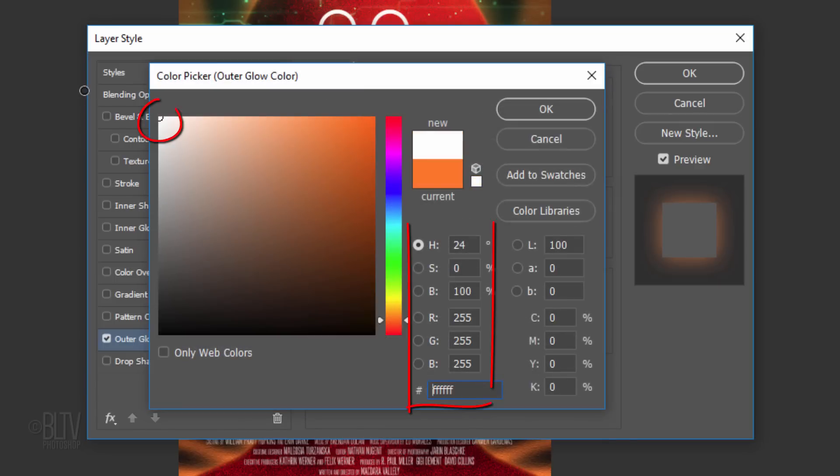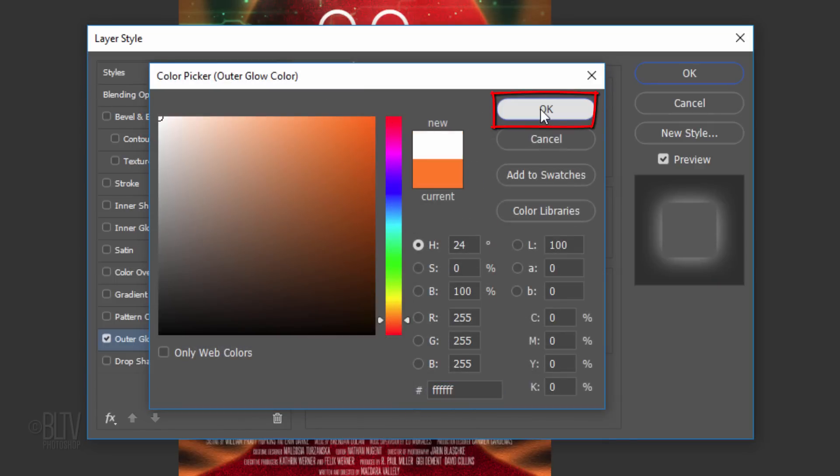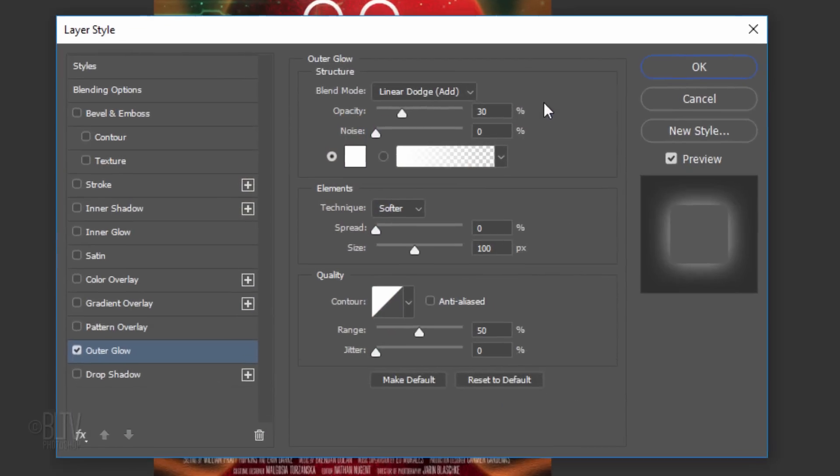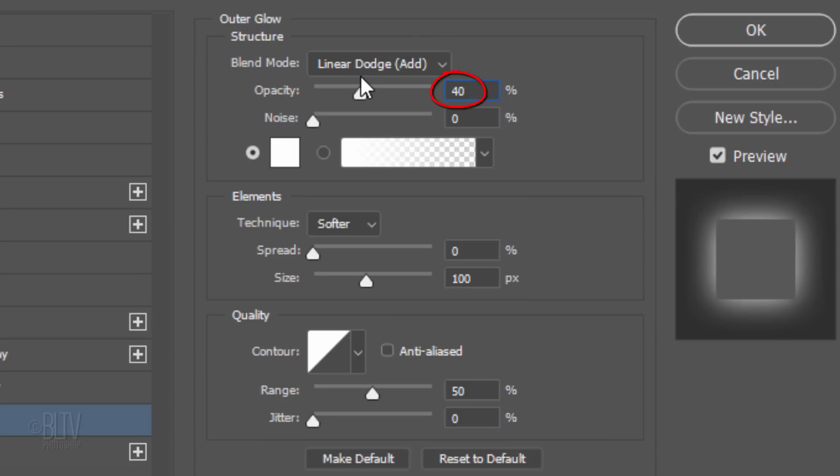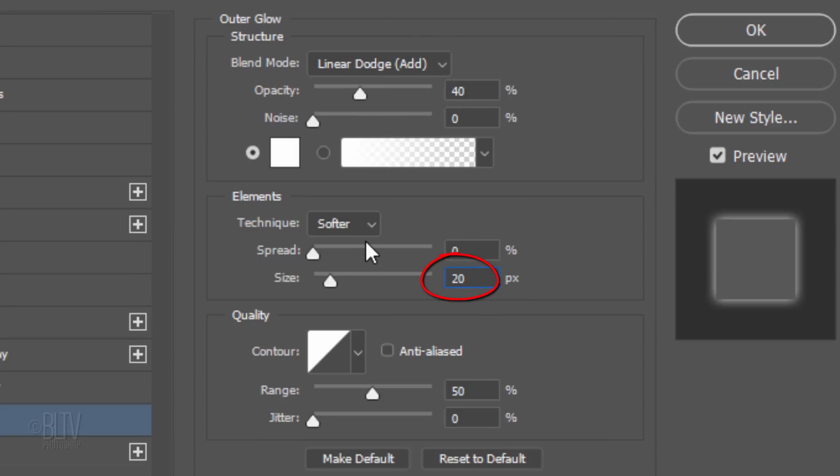Make the Blend Mode Linear Dodge, the Opacity 40%, and the Size 20 pixels.